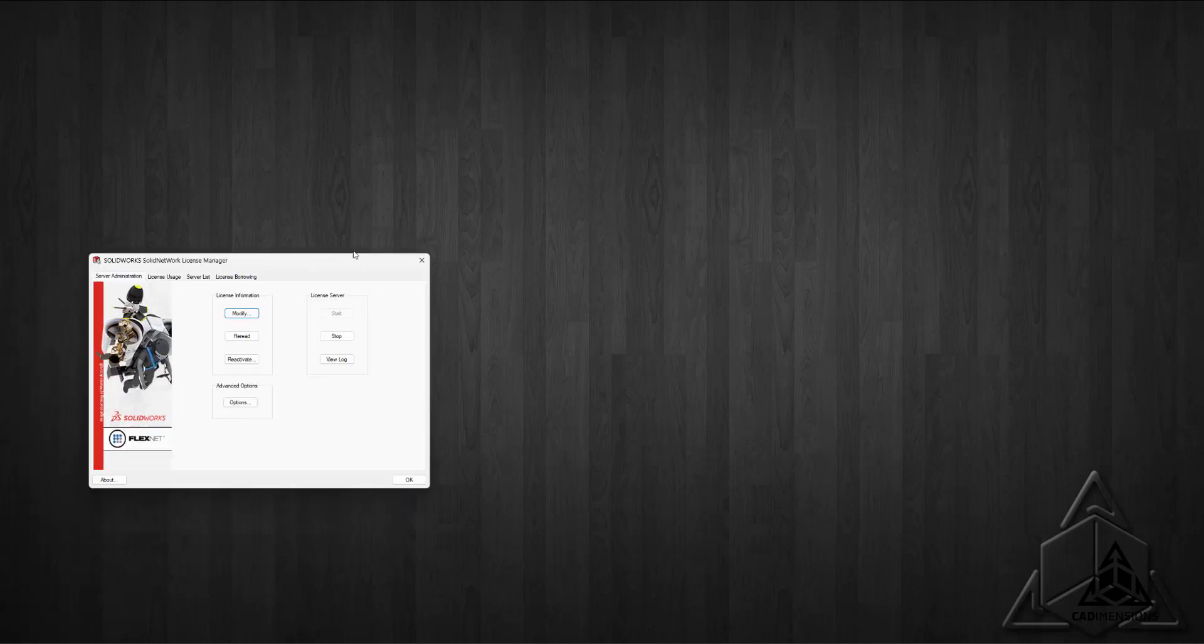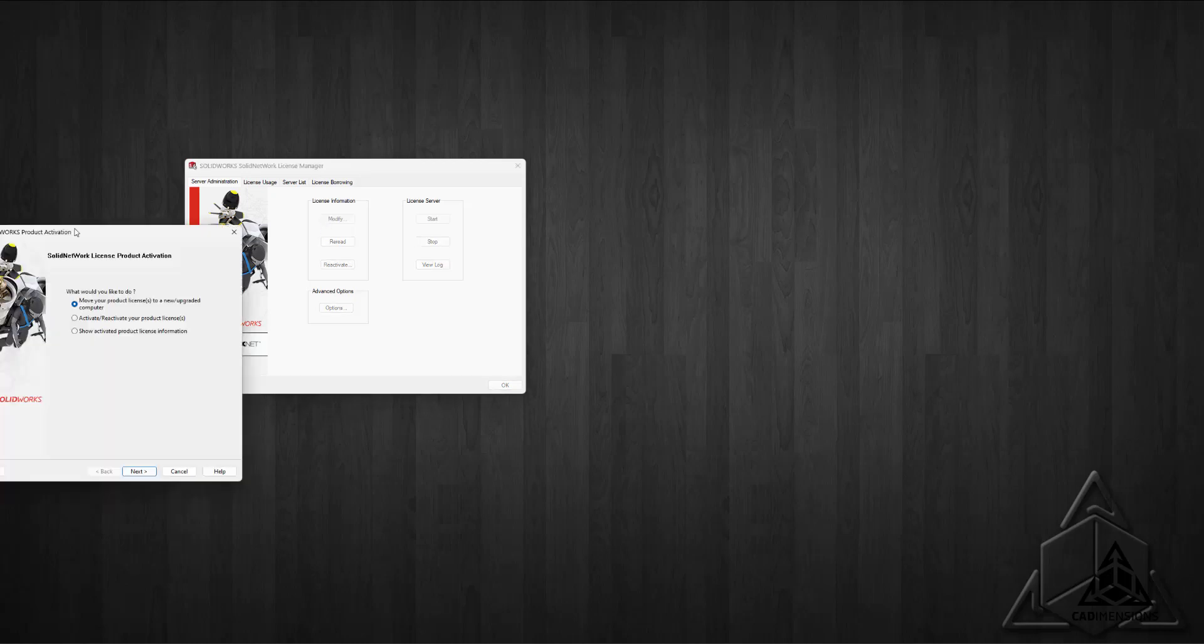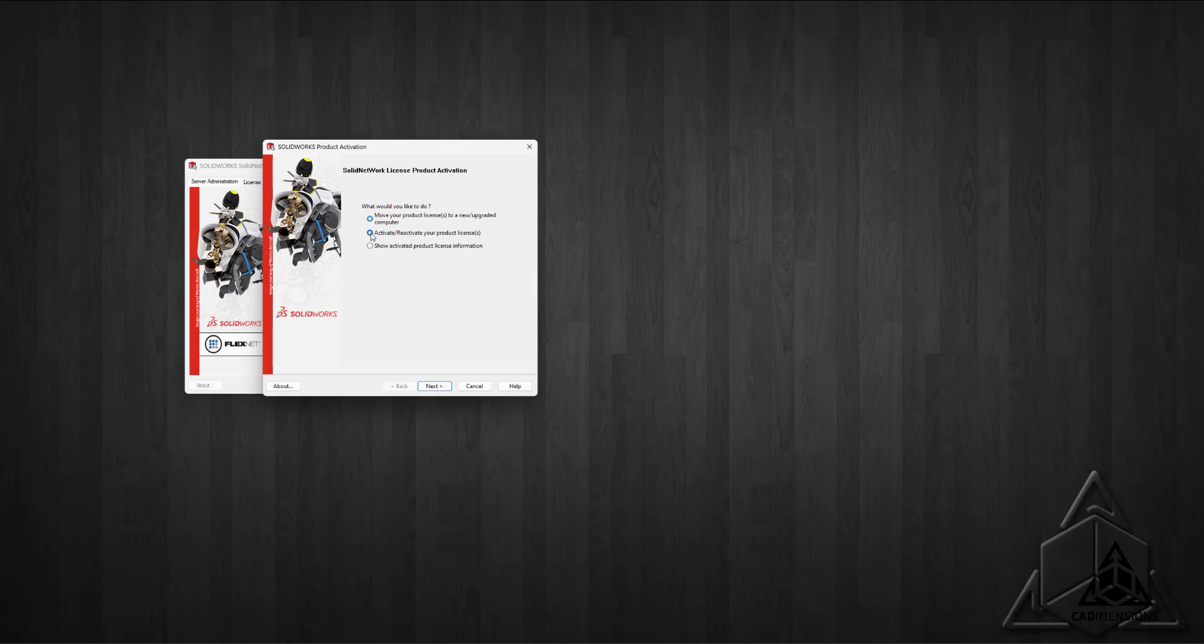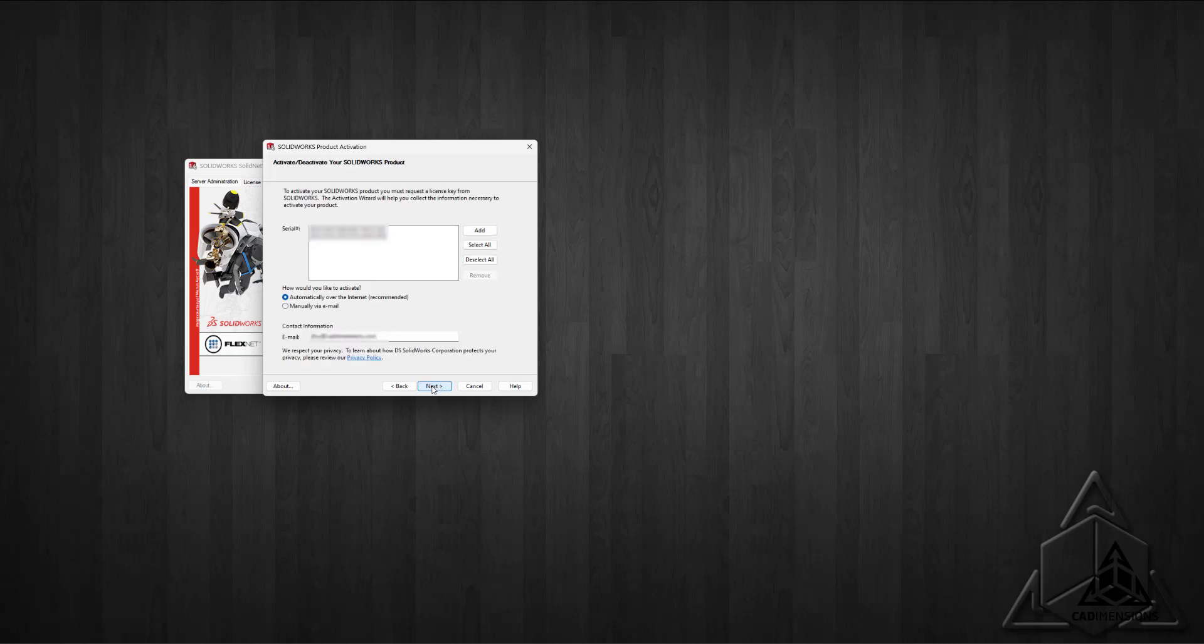If we launch the License Manager Server and then select Modify, we can choose the option to activate or reactivate your product license. Your server information should auto-populate, and then you'll see a dialog box you may be familiar with from activating other SOLIDWORKS products in the past.